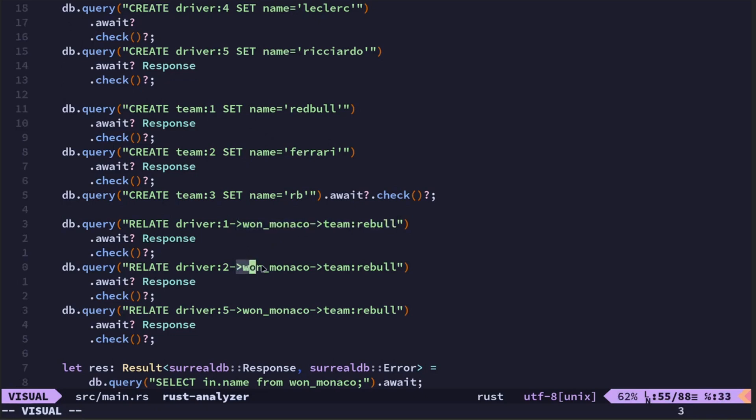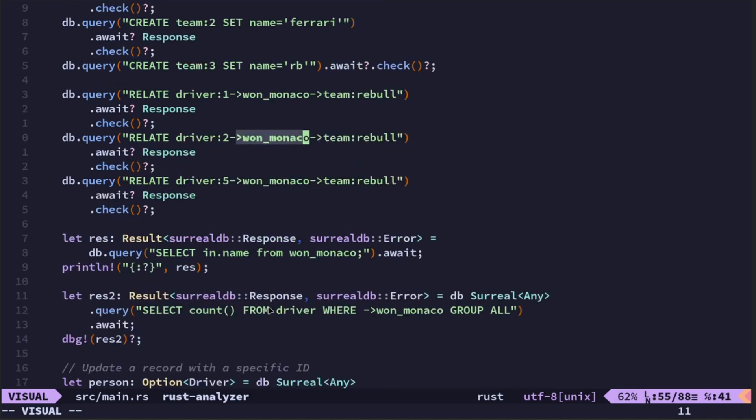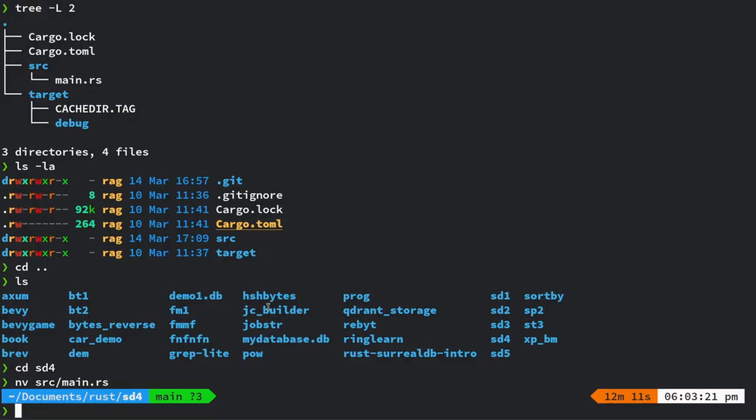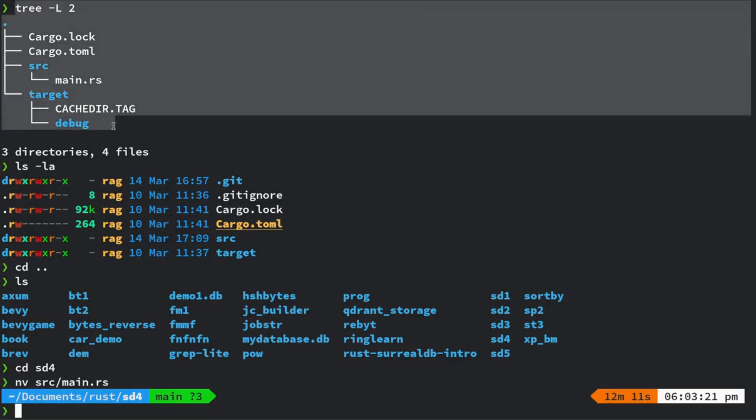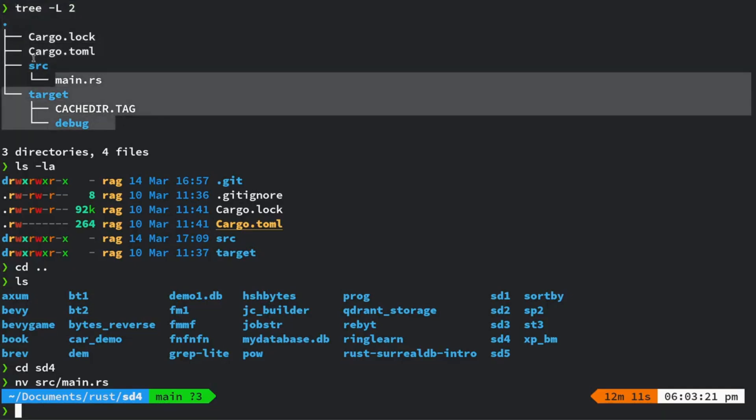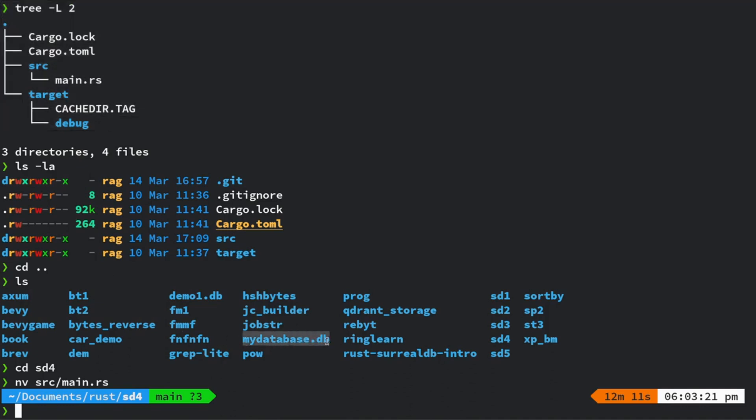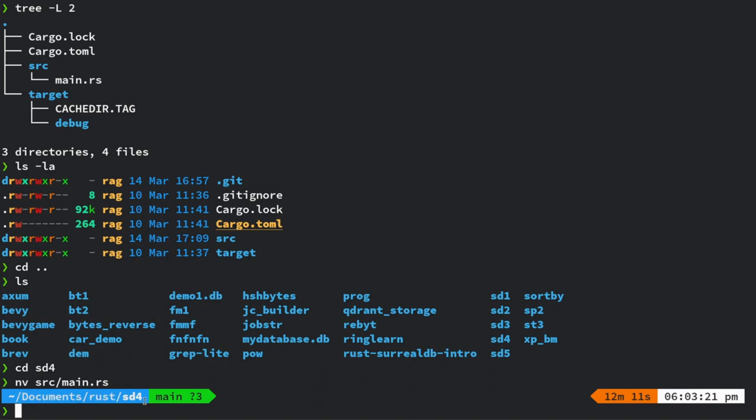Okay, so what I do is let me just run this code. This is my setup. Before we run the code, I'll just quickly cover this. Standard Rust project. The database is my database.db. That's actually in my upper directory, it's just in my documents/rust. So my project is sd4.